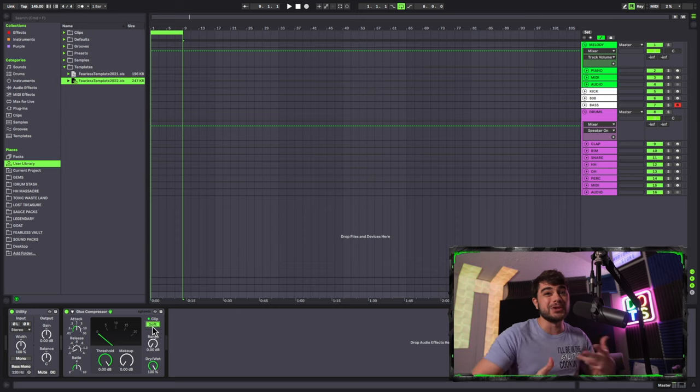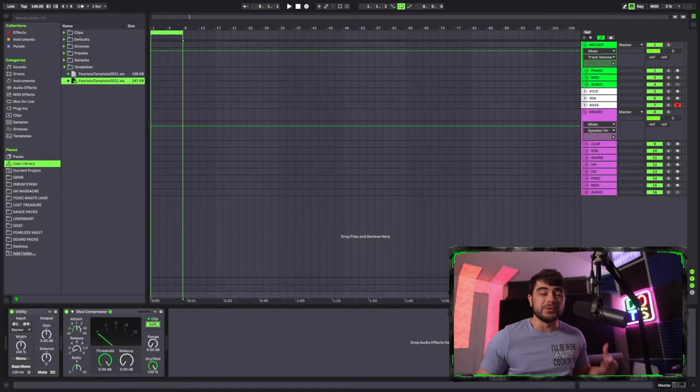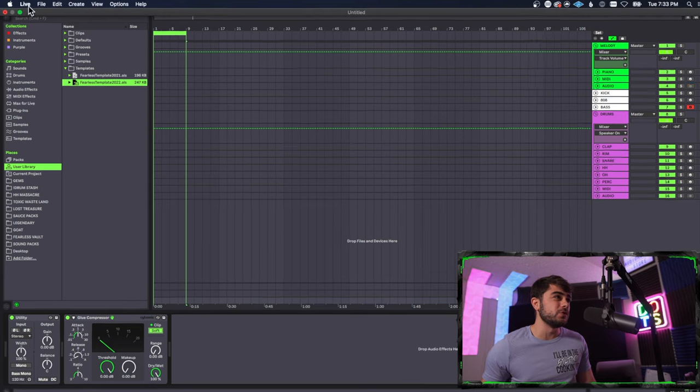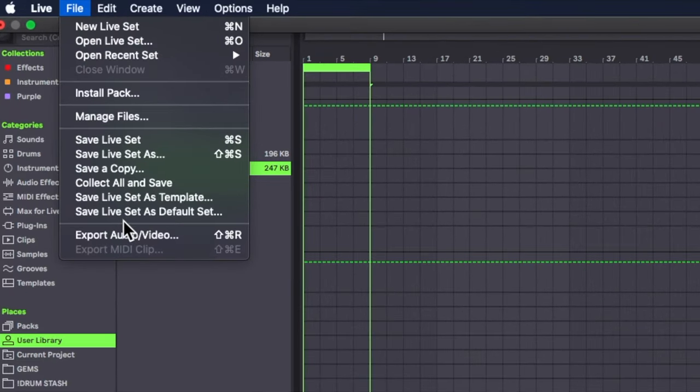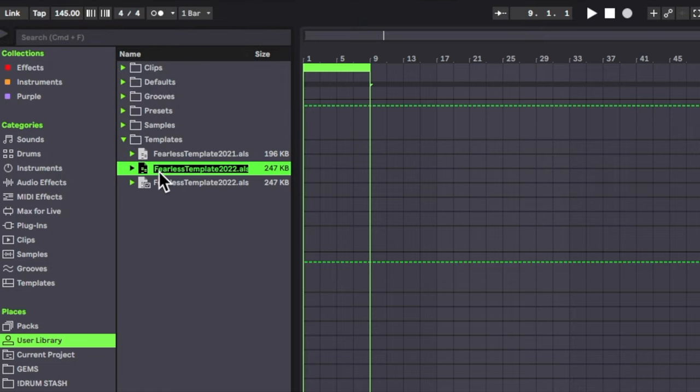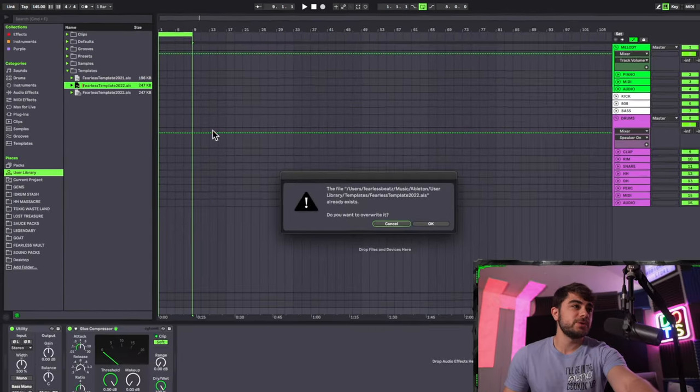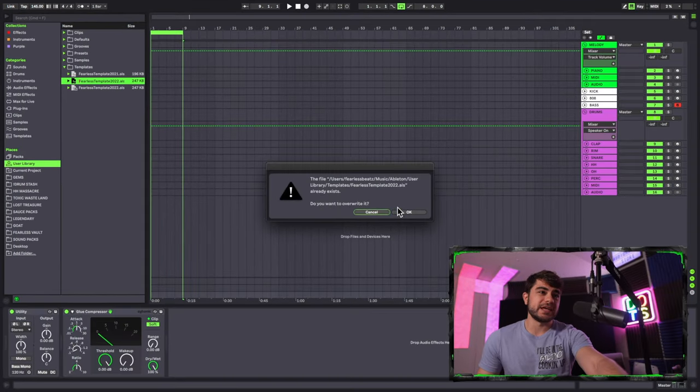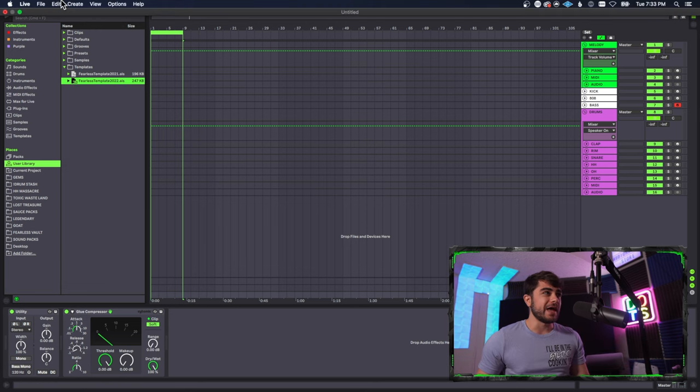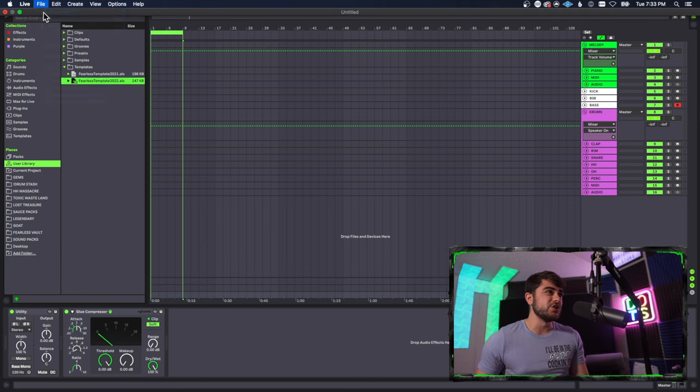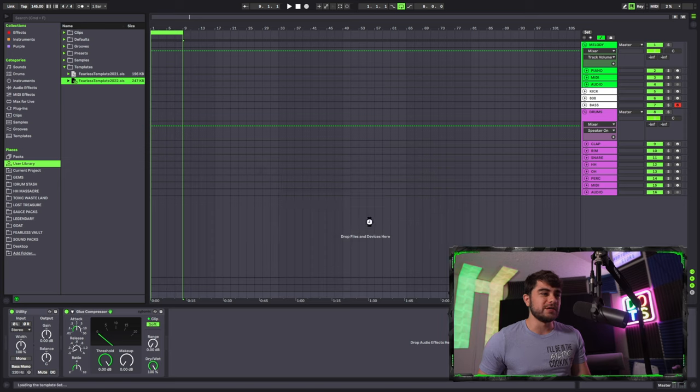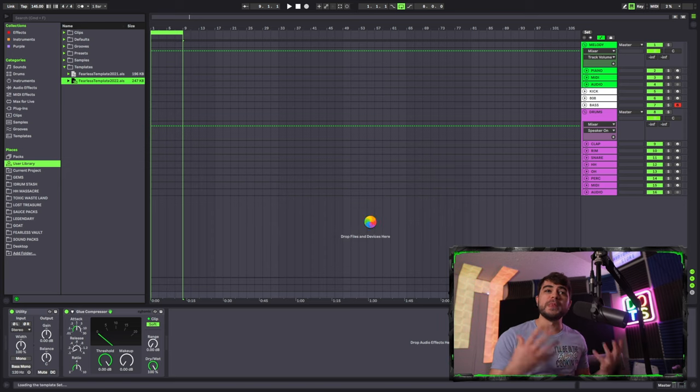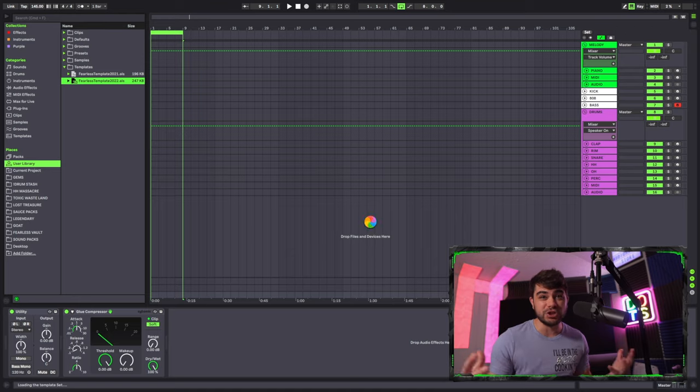All right, since we made it this far, now we got to go ahead and save our default template. And it's super easy. What we're going to do is we're just going to go up to file here, and then we're going to go ahead and save this live set as our default set. So once you're done, you're going to see this is going to pop up right here and you can go ahead and name it whatever you want, then you can click enter. For me, it's going to ask me if I want to overwrite it. We're going to press okay. And then now when you go in and you go ahead and make a new live set, Ableton should go ahead and open the new default set that you just made and you're good to go.